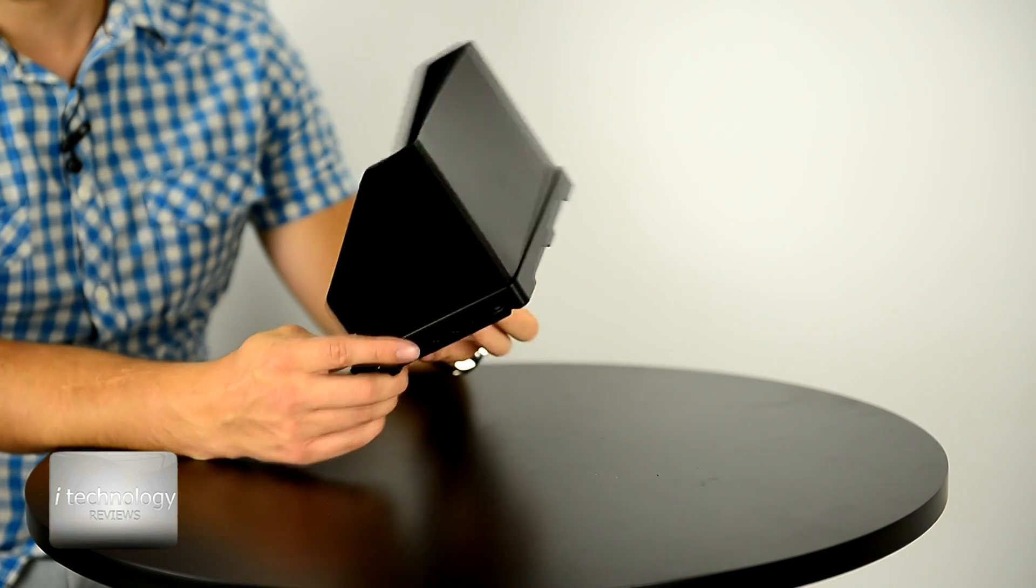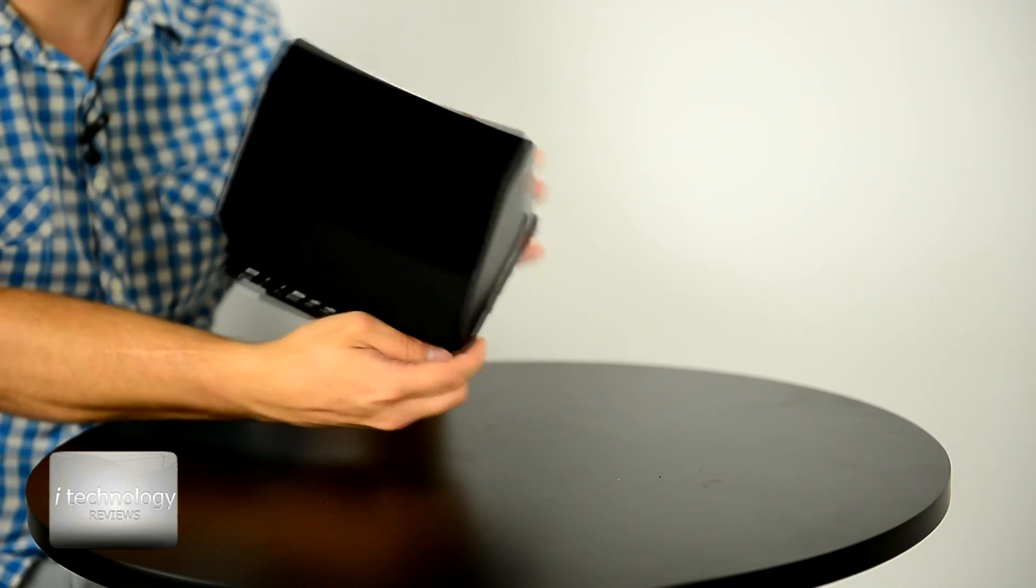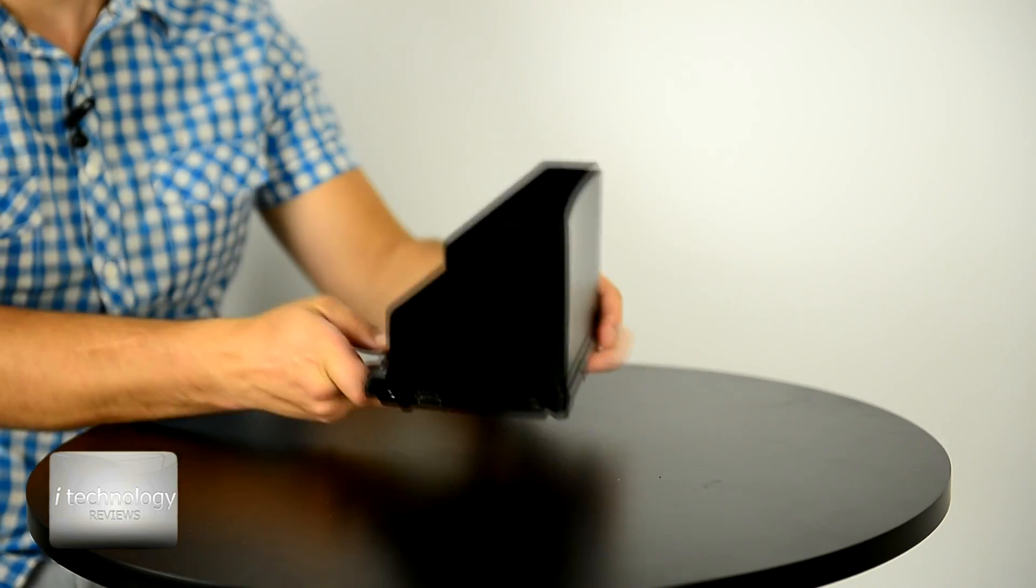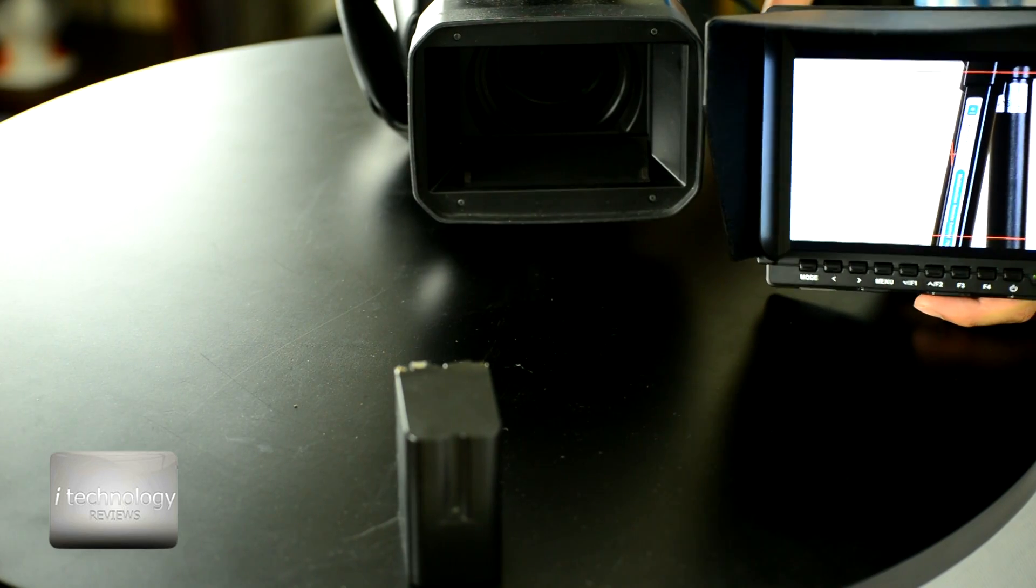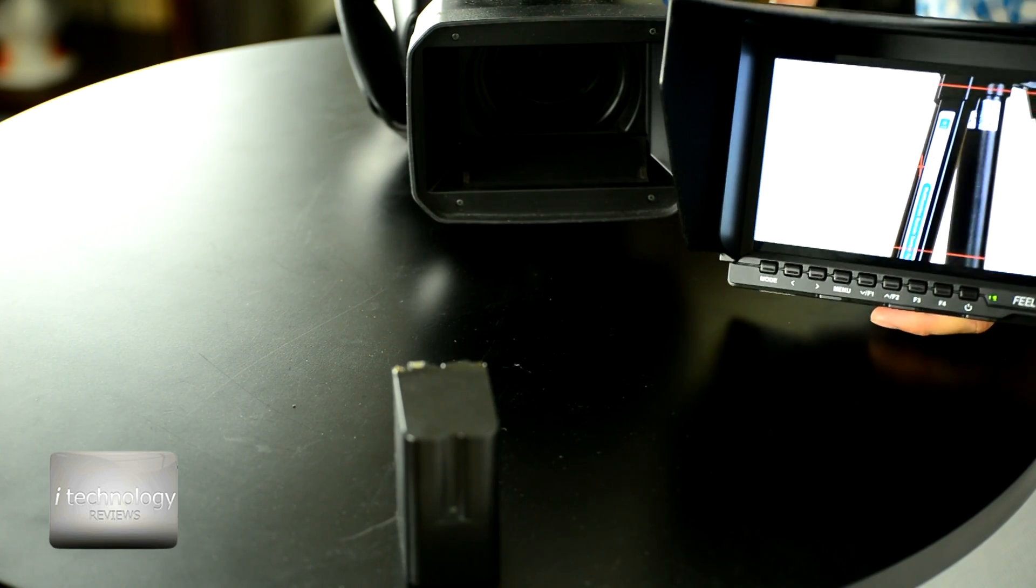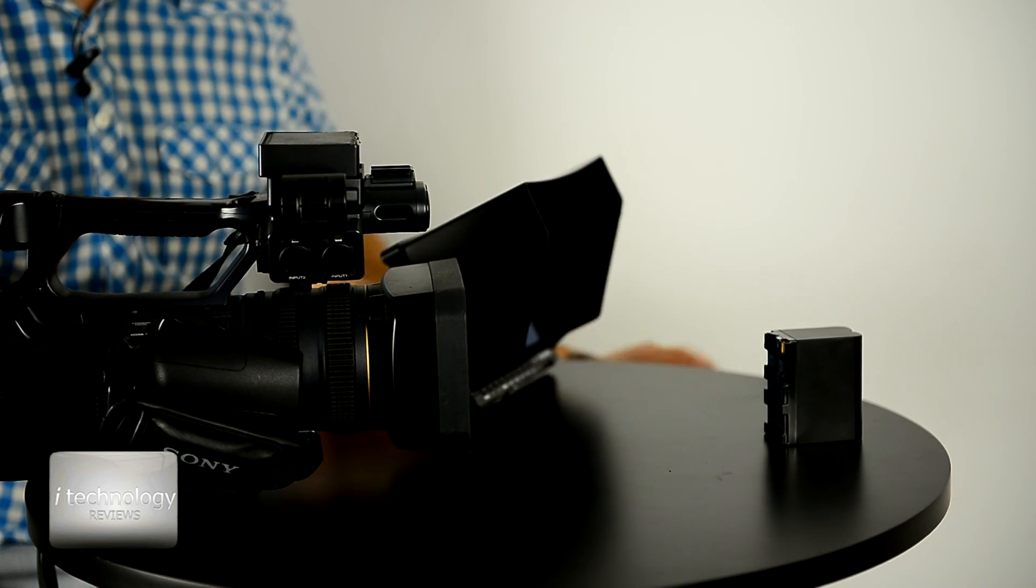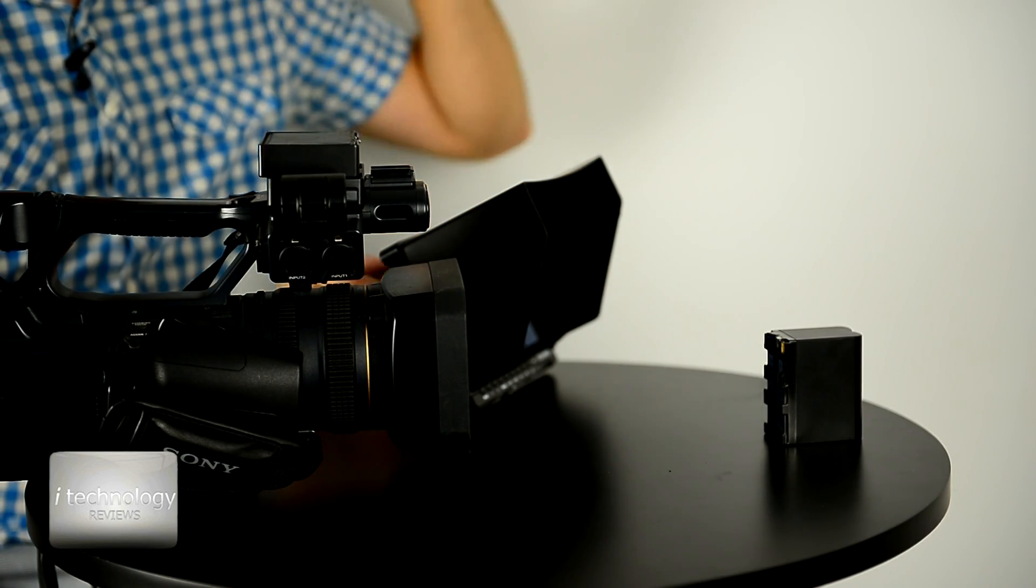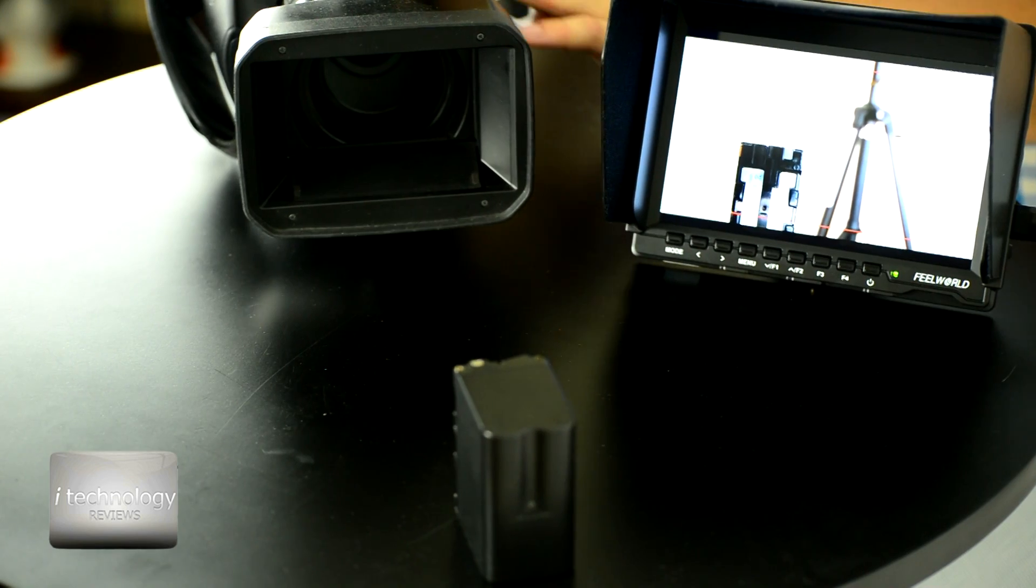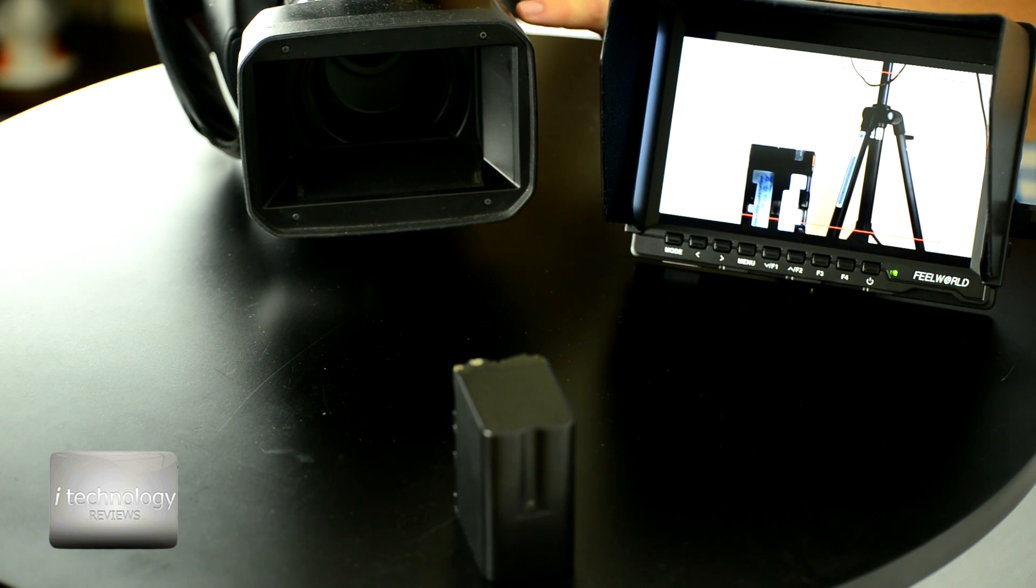It has a wide angle IPS panel so you can view it from any angle. We brought a video camera for you to see how is the quality of this monitor. We will zoom it, now we have a battery in front of you and there is a tripod.